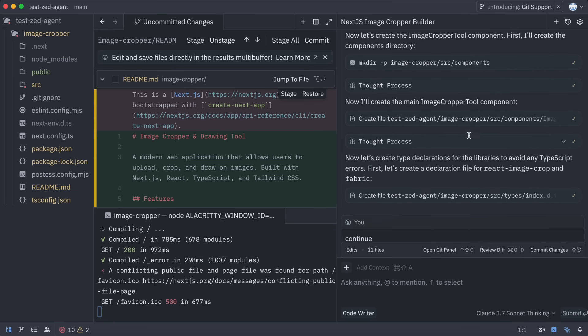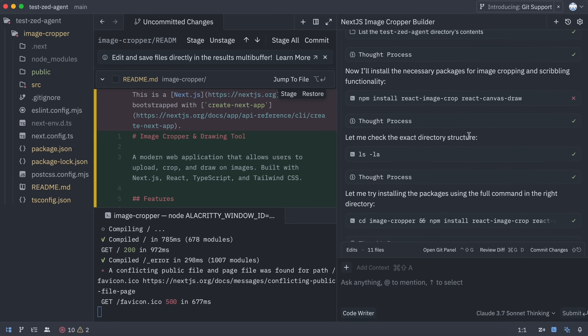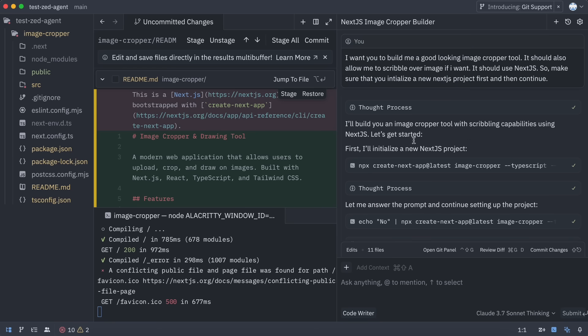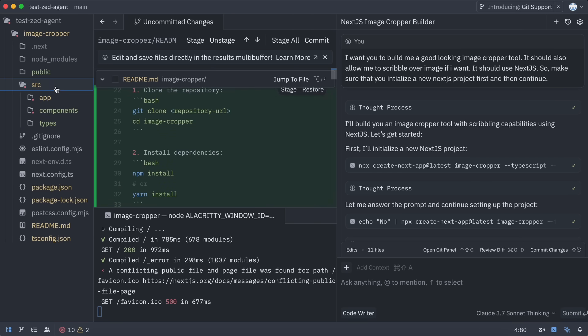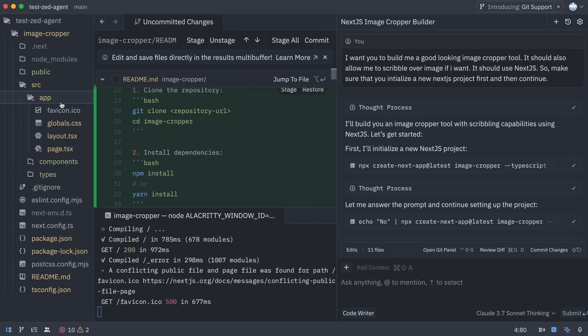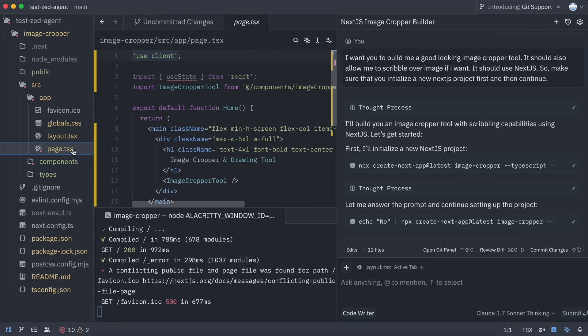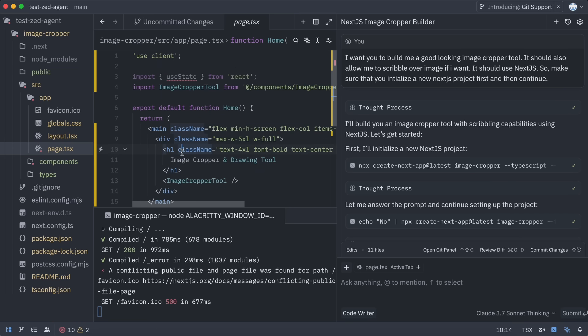The pricing is transparent, it's open source, it's snappy, and you can use your own API keys or even local models. It's literally what I've always wanted in an editor. It's not a fork, it comes with a bunch of features, and they're only getting started. Achieving this level of quality already is just insane to see.